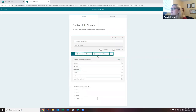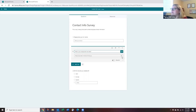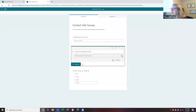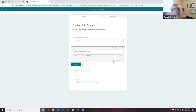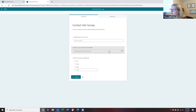Another question type is the date question. For example, 'What is your employment start date?' Respondents get a calendar picker where they can click to select a date. Like other question types, you can make it required and access subtitle or branching options through the ellipses.